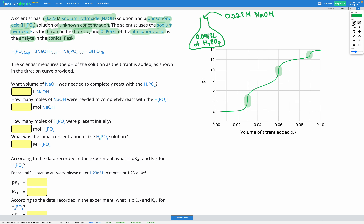This is the equivalence point we need to look at in order to figure out what volume of our titrant was needed to fully react with the H₃PO₄. That amount is 0.09 litres — so that's how much NaOH was added.